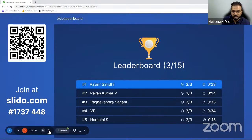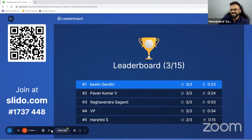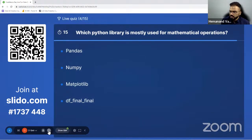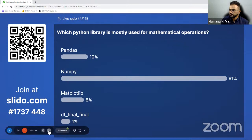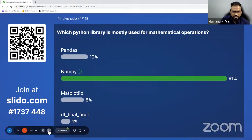Asim Gandhi answered it quicker than Pavan and climbed up, with Raghavendra Sangetti following closely. Arshini entered the top five. Let's go to the next question — focus on your mobile all the time, please. Which Python library is mostly used for mathematical operations? I think it's easy, right?